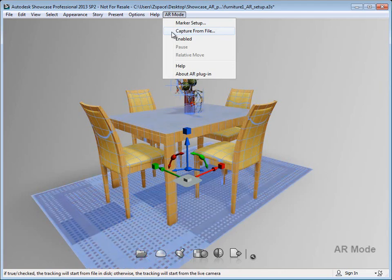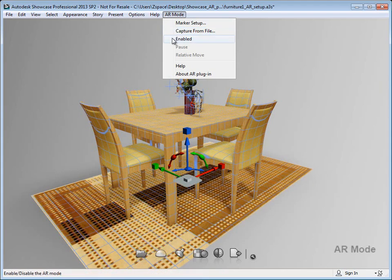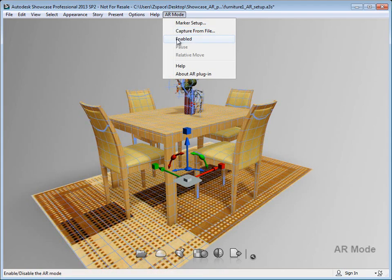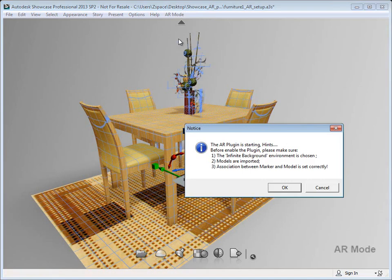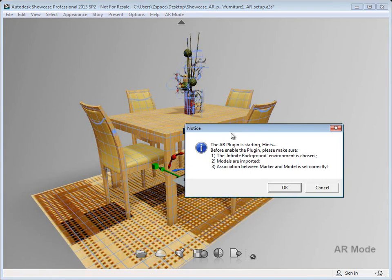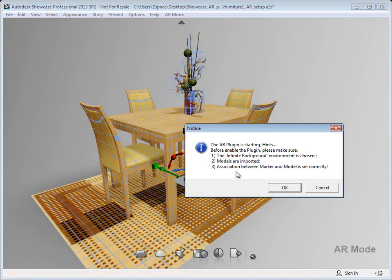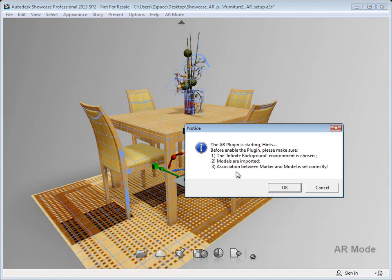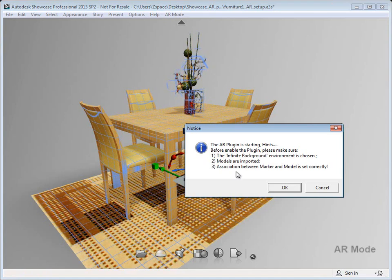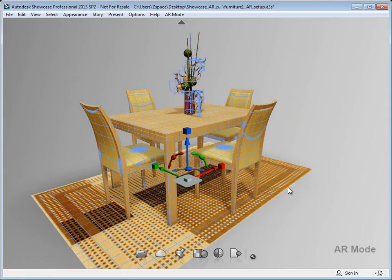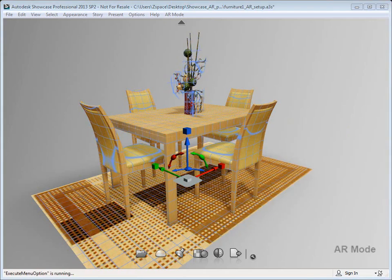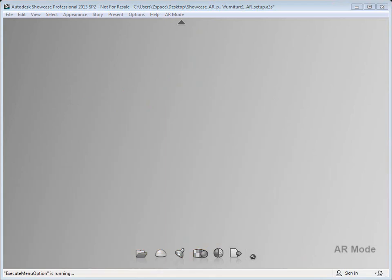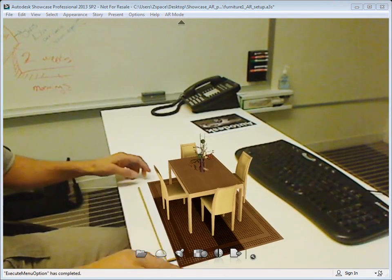That'll actually load a pre-recorded video and you can use that in place of a live webcam. But for this case we're going to use a live webcam. I'm going to select enable. That's going to give me a little notice to set up my scene. Click OK and this is now going to load my webcamera.